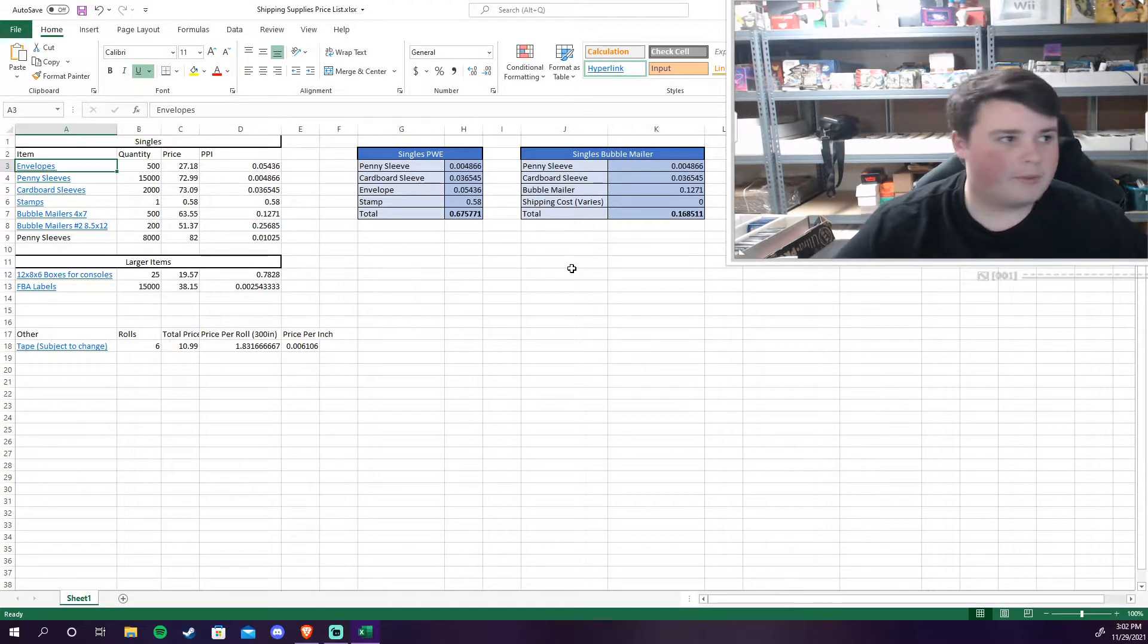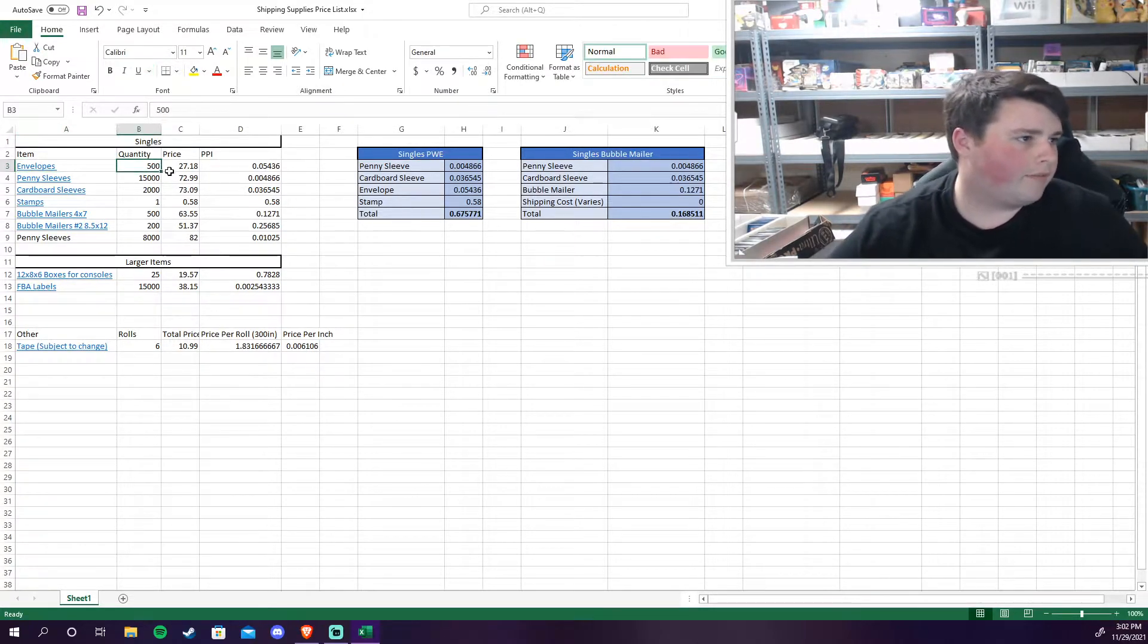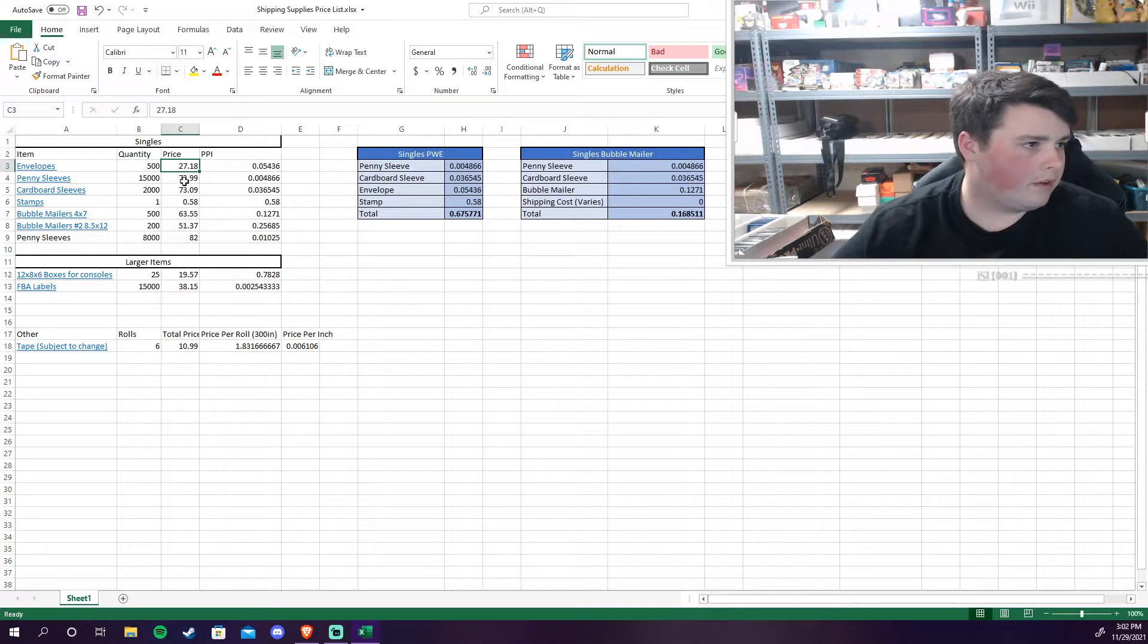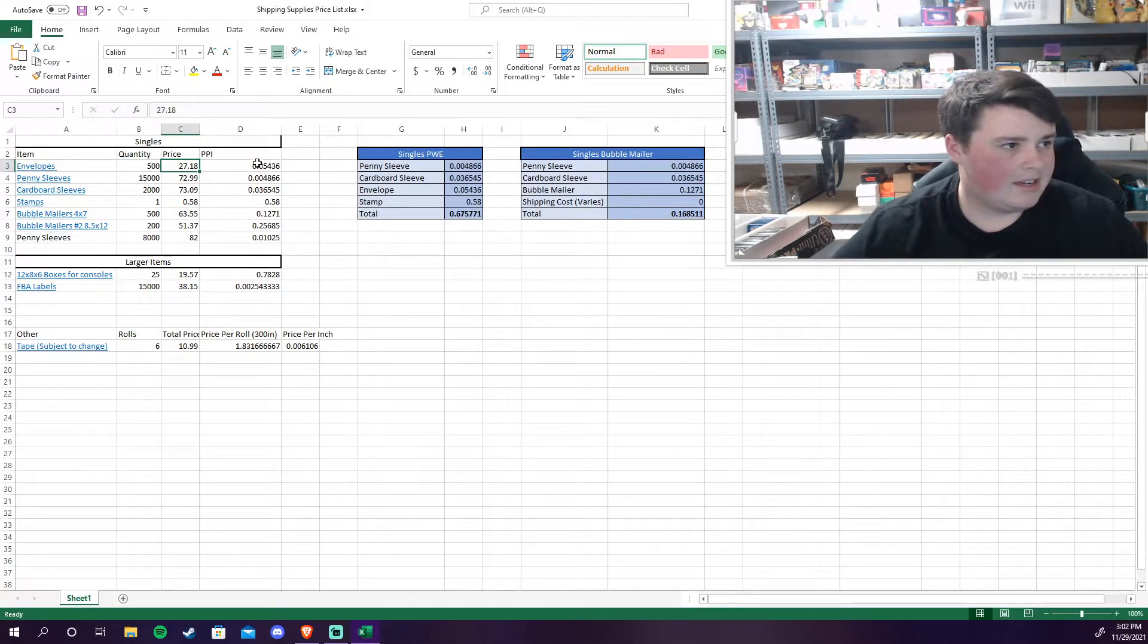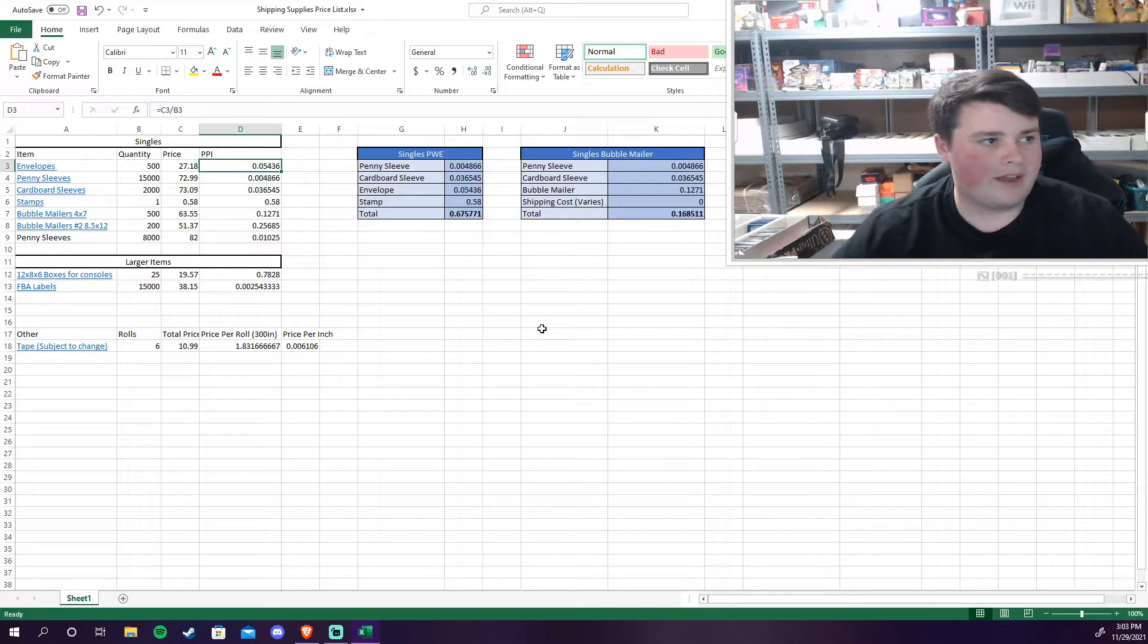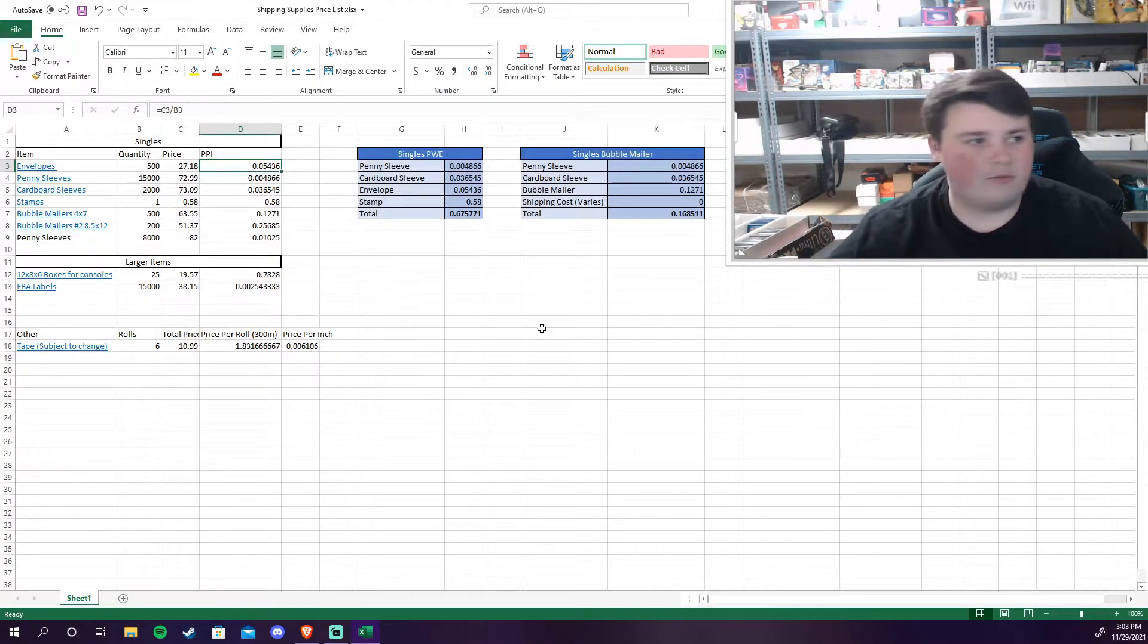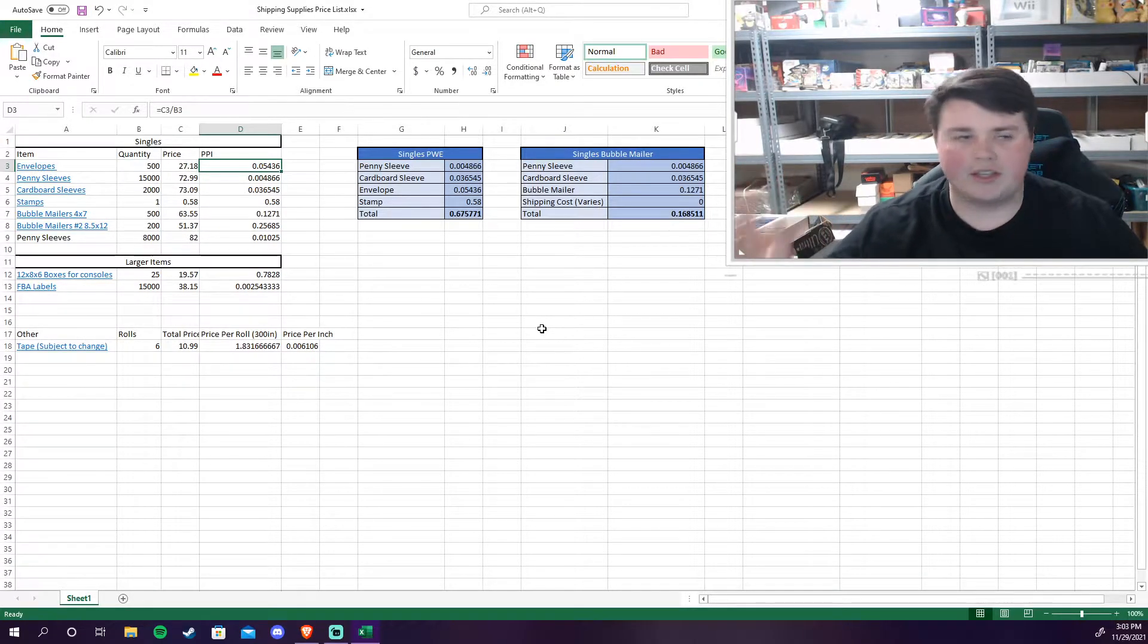So that's the envelope. I bought 500 of them for a price of $27.18. And that comes to an average price per envelope of about five cents, rounding down. Call it six cents.